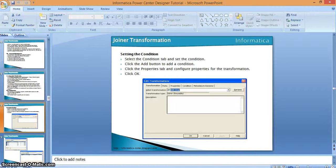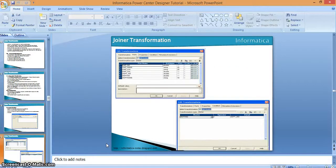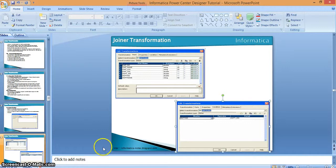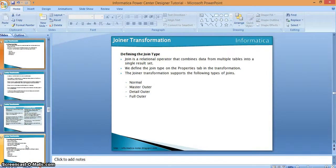In this screen we can see the properties of the joiner transformation, including the condition we have to use for the two different sources. We will take a small example of how the joiner transformation is useful in Informatica. In Informatica we have a few join types using joiner transformation: normal, master outer, detail outer, and full outer. To define the join type, we have an option in the properties tab.